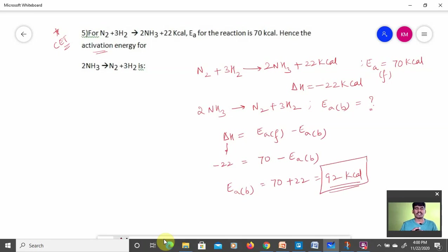These are the numericals which are very important based on activation energy, rate constant, and the Arrhenius equation. Hope you enjoyed the session. If you like the video, please click the like button and subscribe to the channel. Post any doubts in the comment box. In the next lecture we will discuss more numericals from chemical kinetics. Take care, bye bye.